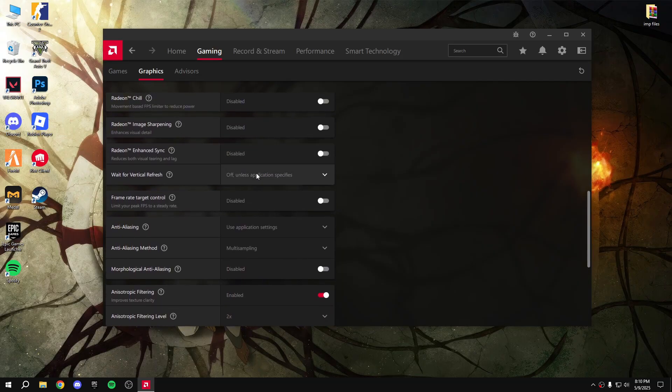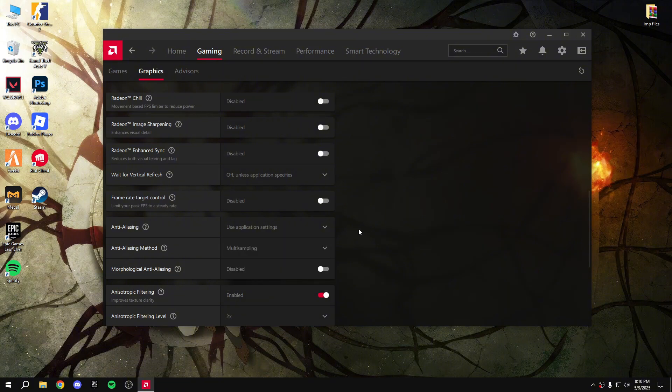Then go down. Anti-aliasing - use application settings.